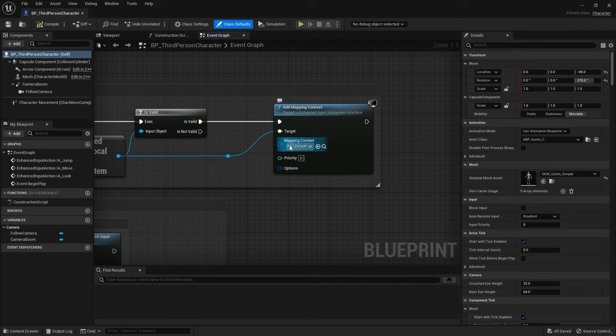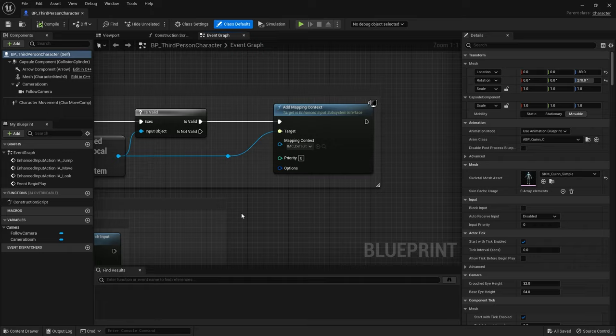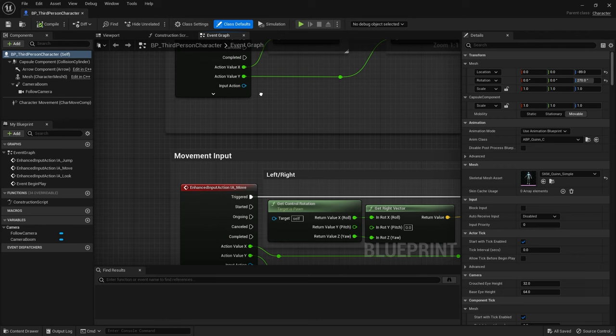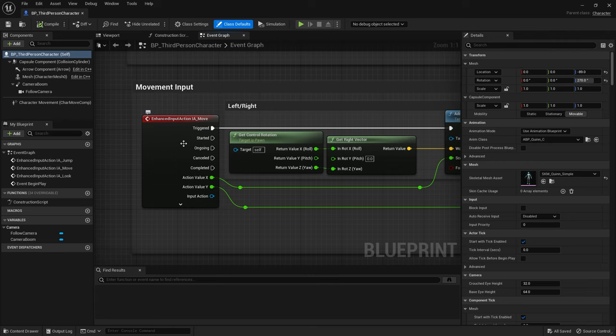So they're adding the mapping context here, that yellow option there. And then down here you can see the inputs being used in enhanced input action, IA Look, IA Move, and IA Jump. All the values we want are coming from here. This may look confusing and strange if you're used to the old system, but no need to fear.